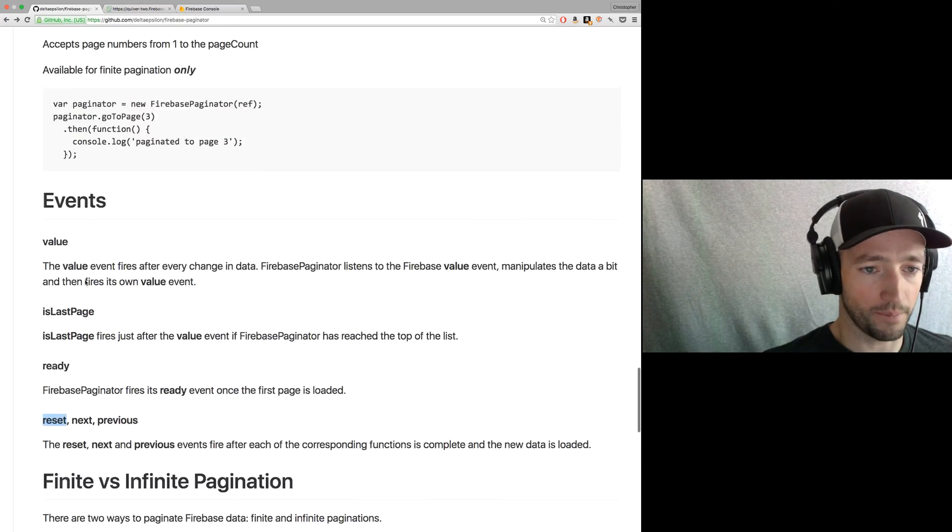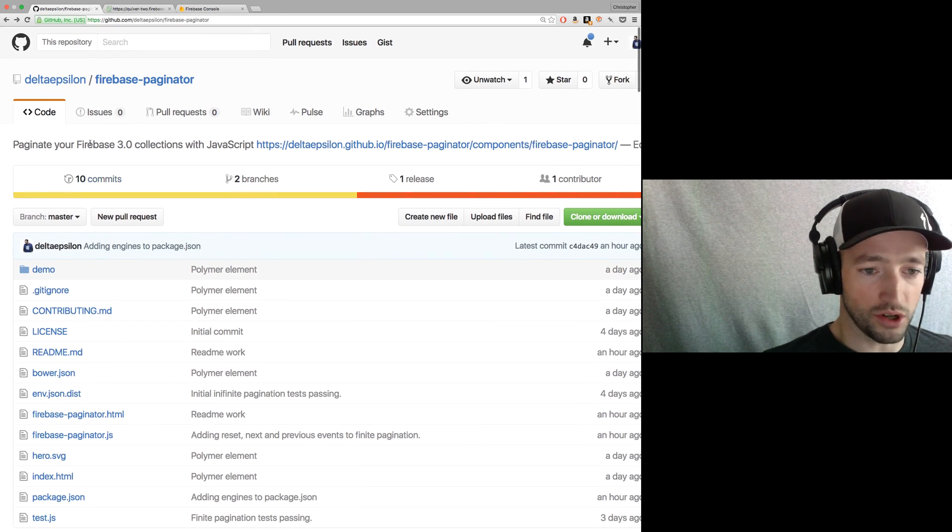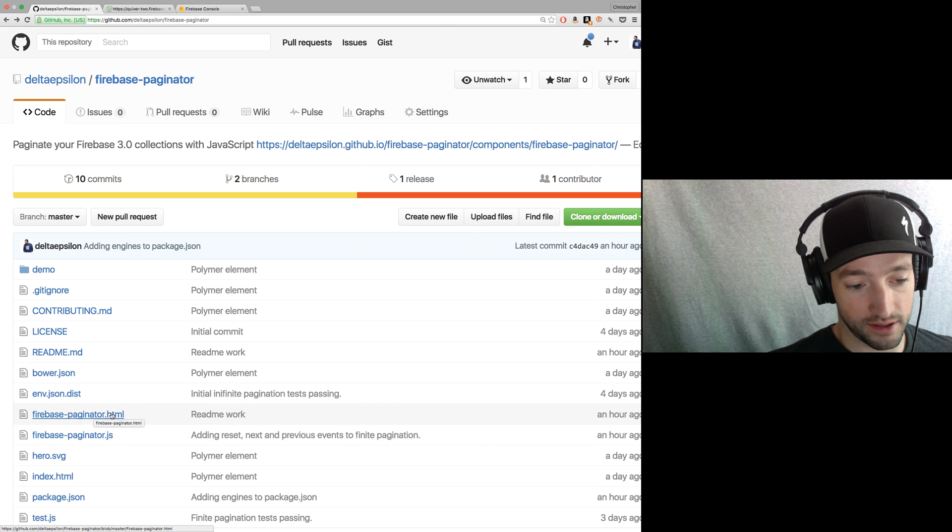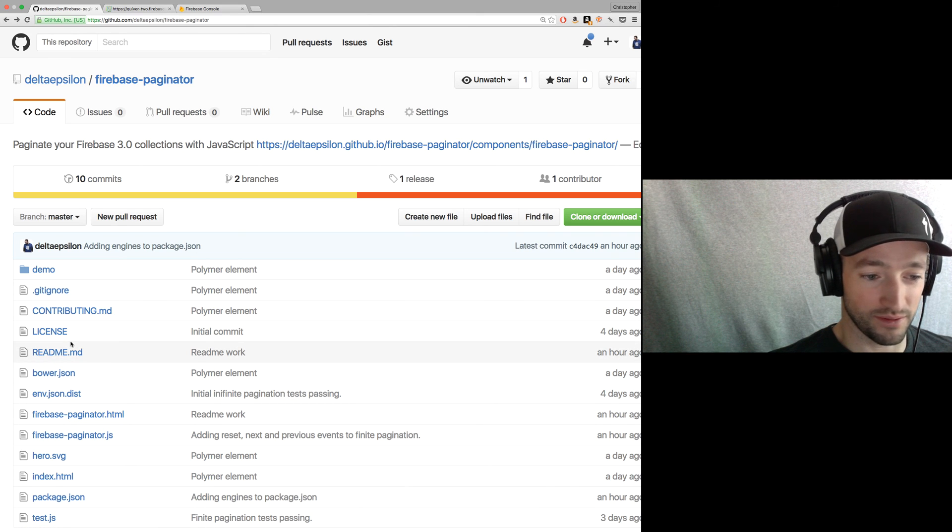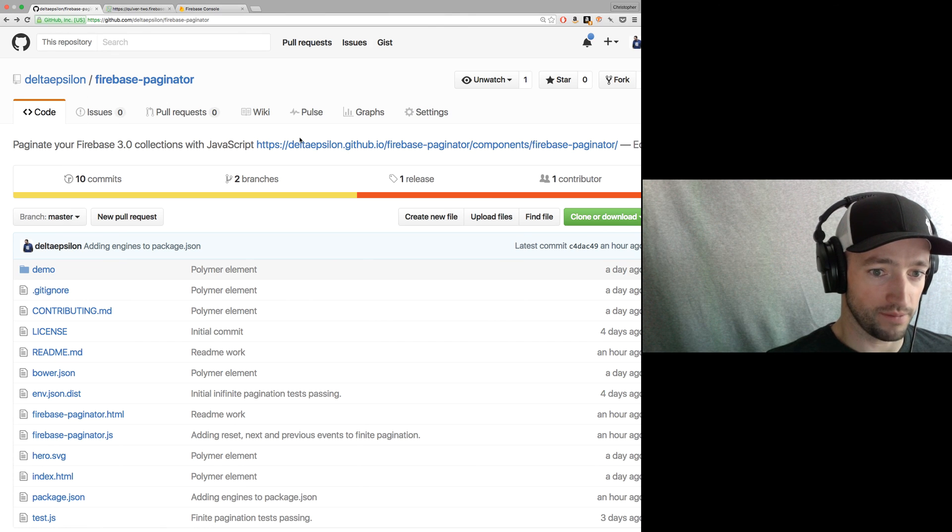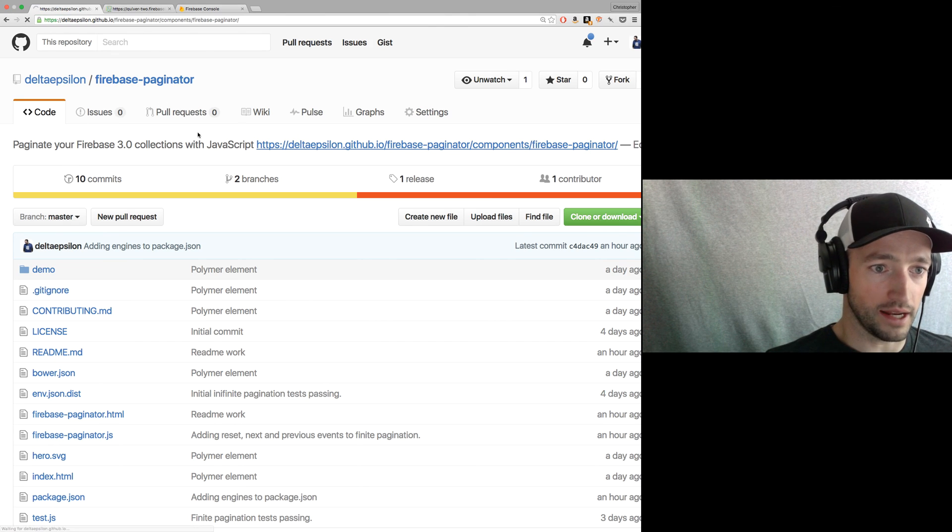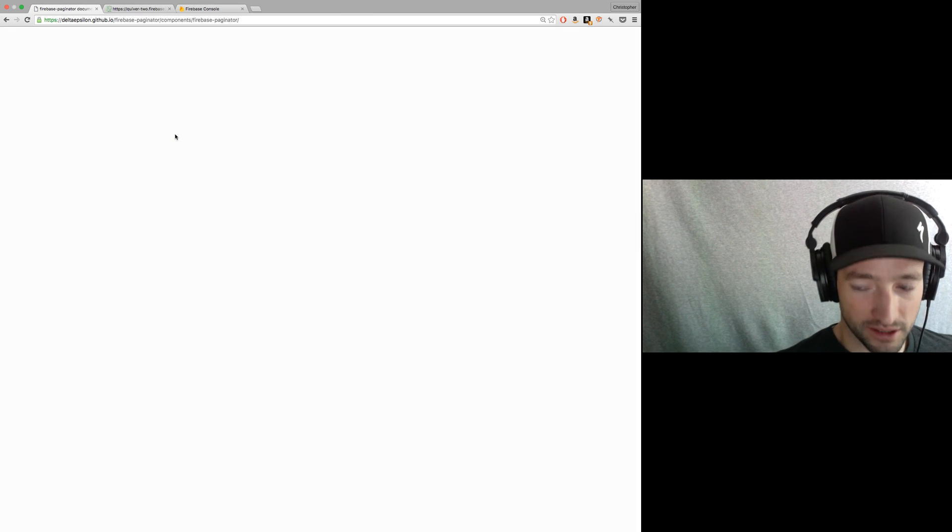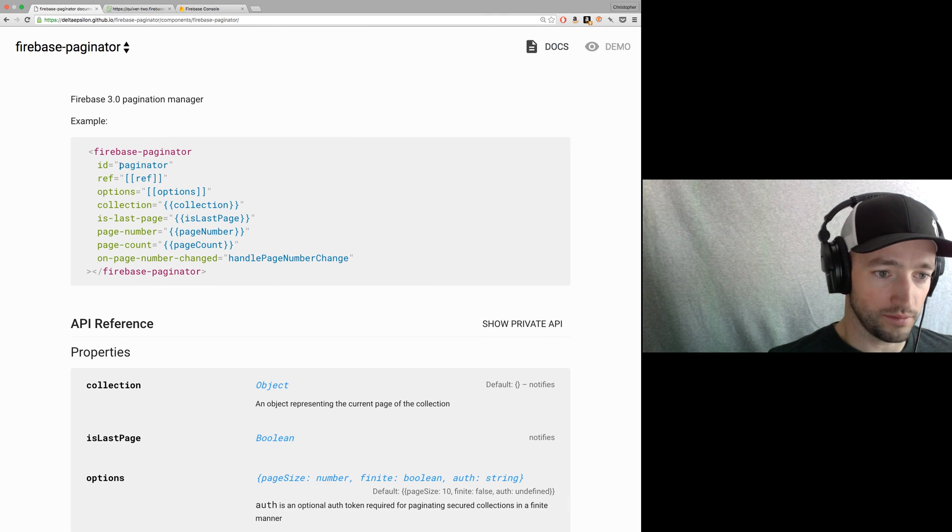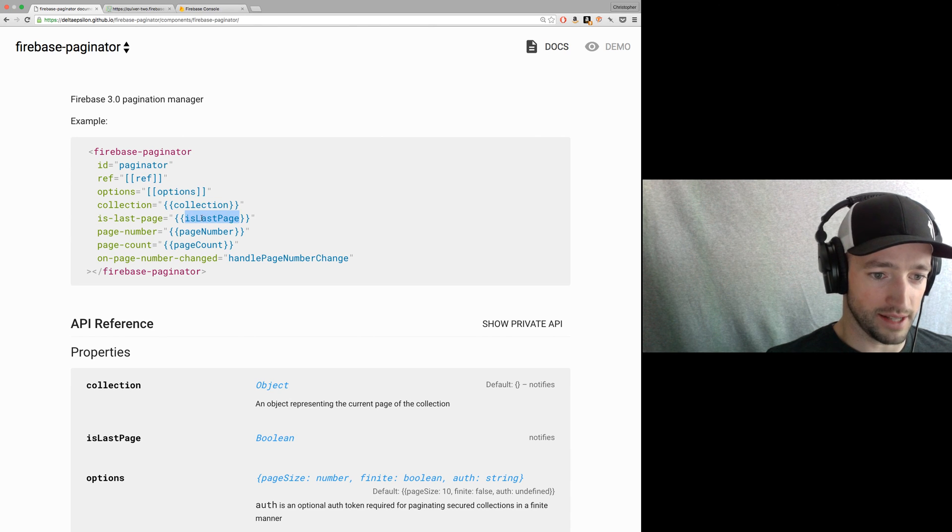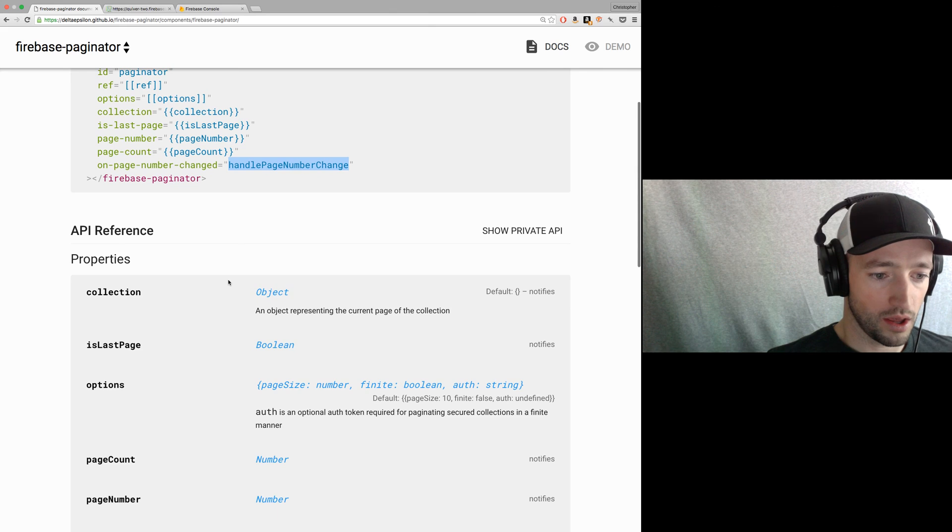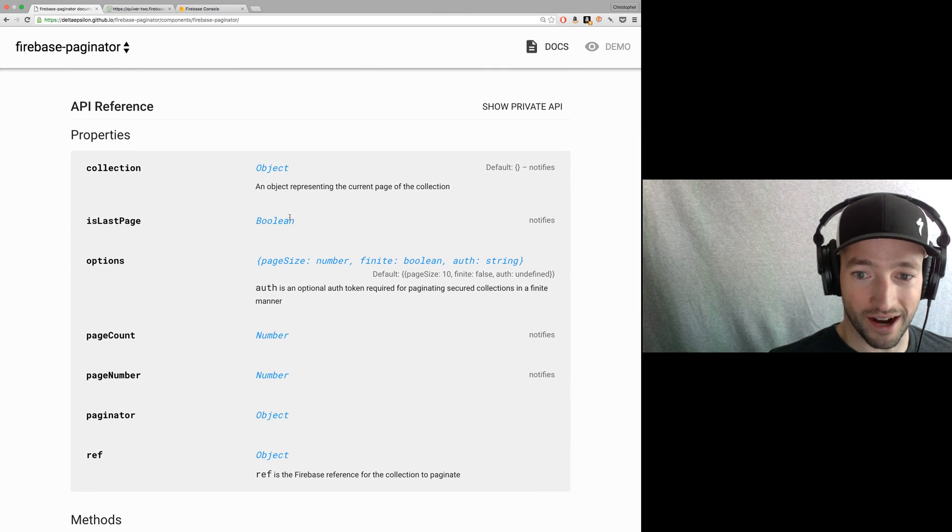And I've got my explanation down here of finite versus infinite pagination. Okay. So, I mean, you can see it in action. You can look through how I did it with this HTML right here, this FirebasePaginator.html. It's not super complicated. I've kept the surface area of the object pretty, pretty just thin. And again, here we go. Here's the FirebasePaginator element. So FirebasePaginator. It takes a ref and options and gives you a collection and is last page, page number, page count.